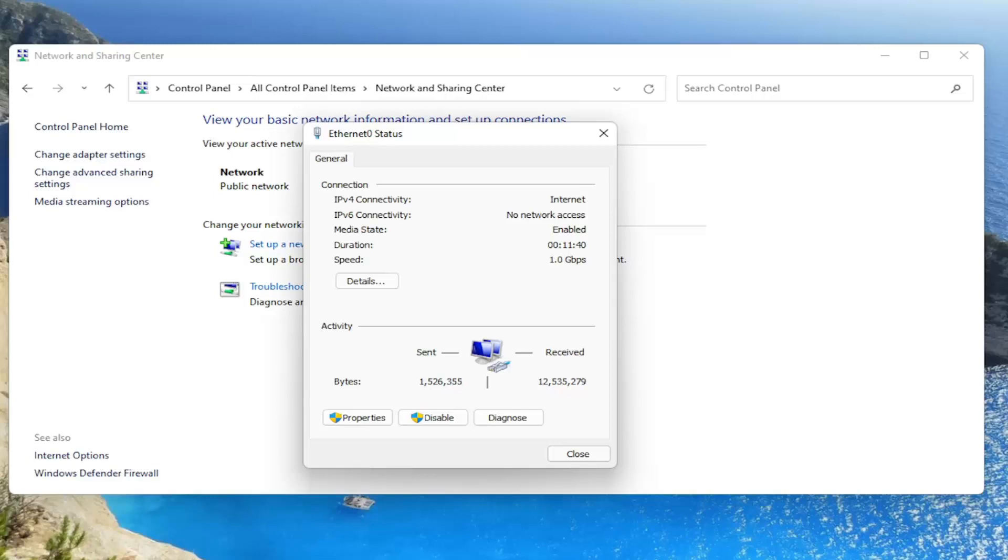There would be three different sections: Security Type, Encryption Type, and Network Security Key. There'd be a box under that that says Show Characters. You would checkmark inside that box to show the characters, and that would display your network security key right there.